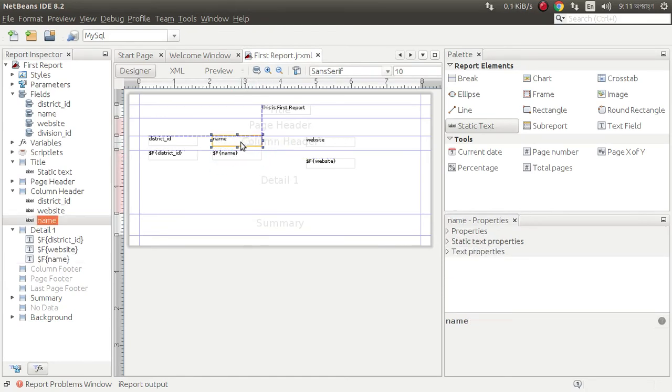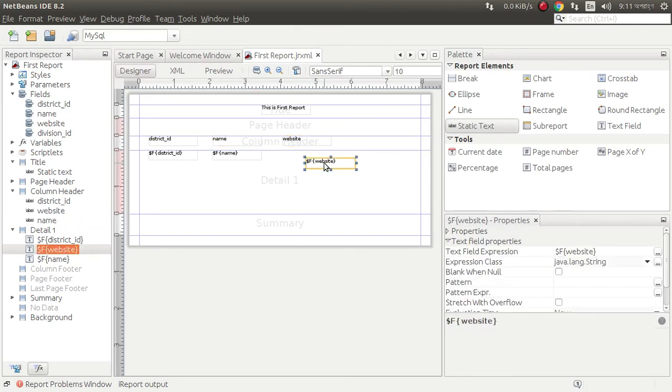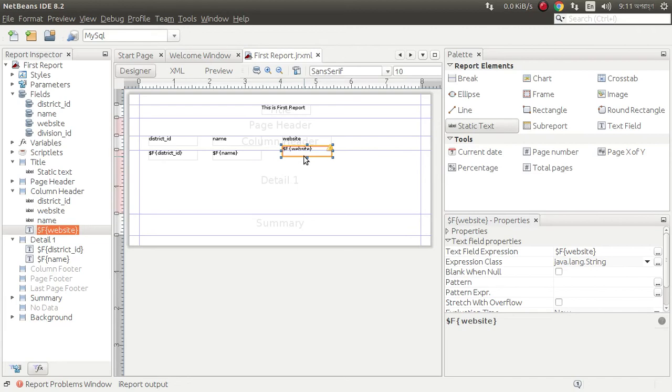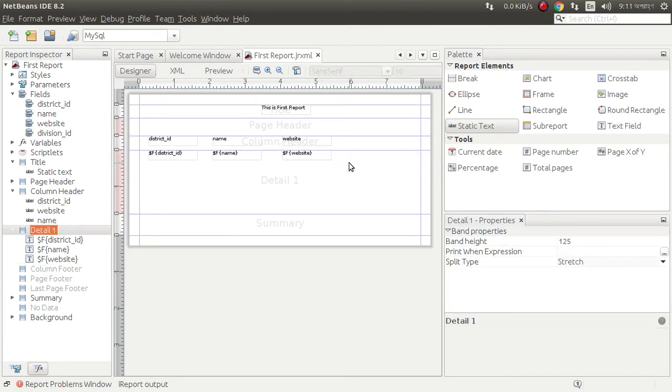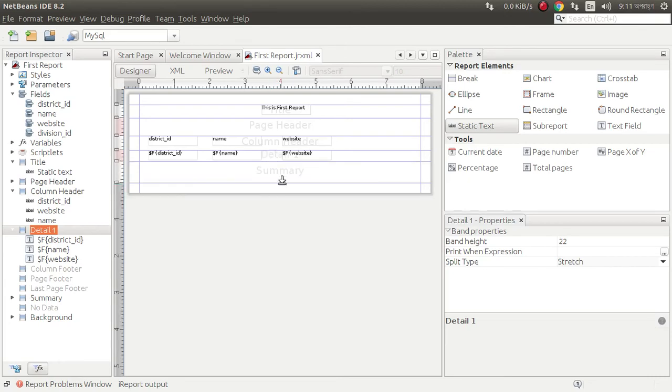District name, we can put here. It also here. This is our report.